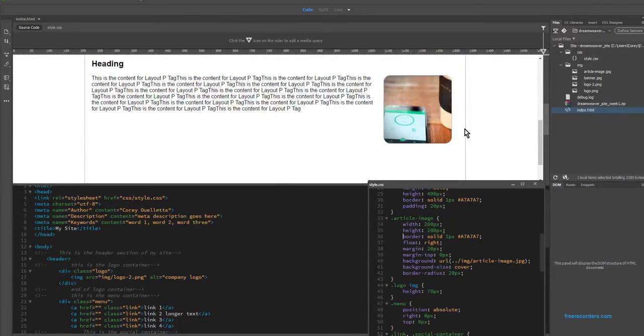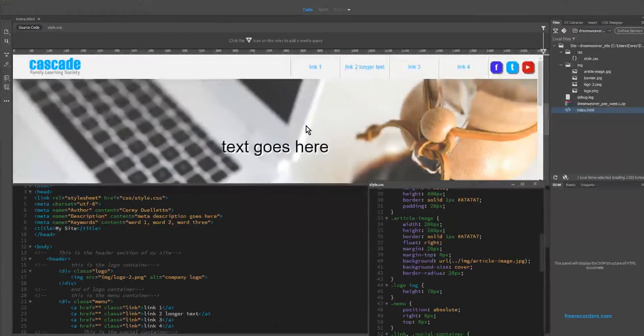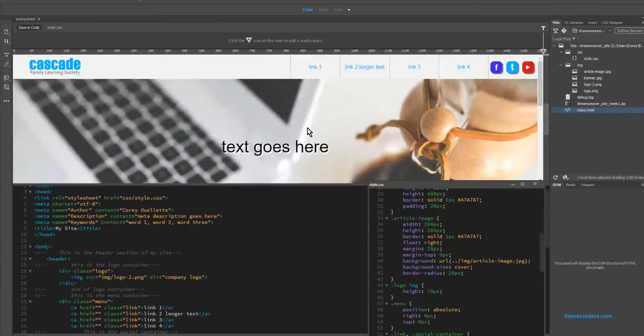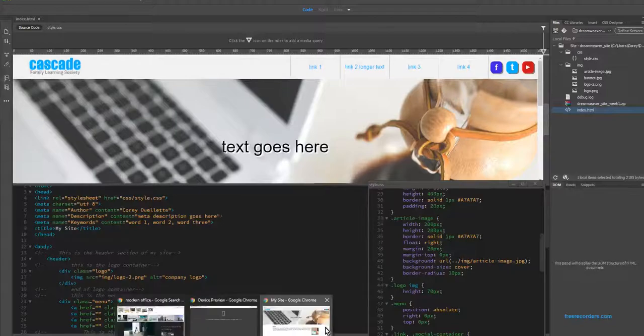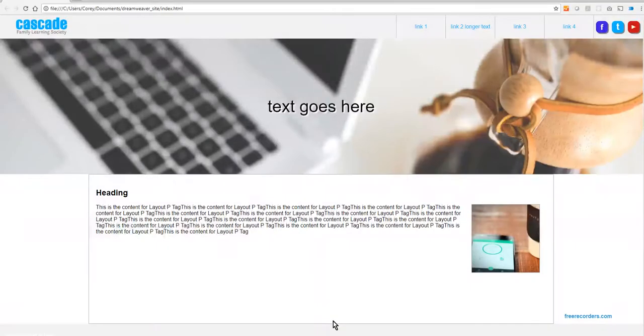So that's really it for adding images to the background. It's a pretty simple process. It's easy to do. And as you can see when we preview your site, it can really help just make the overall look of it pop.